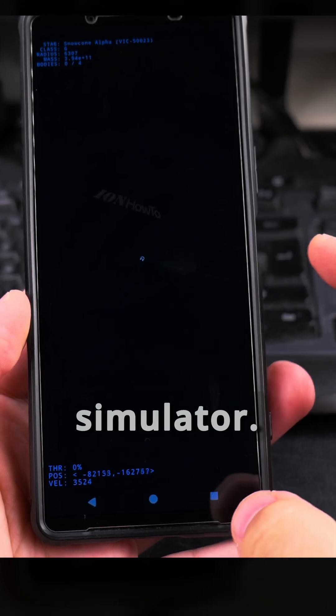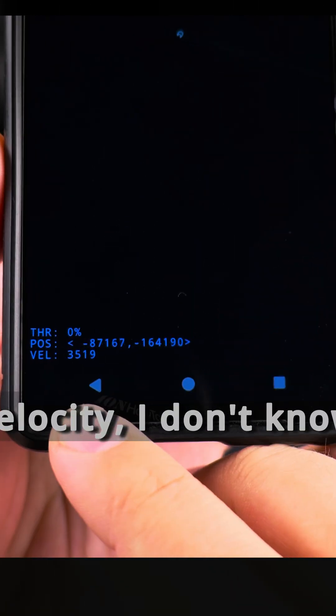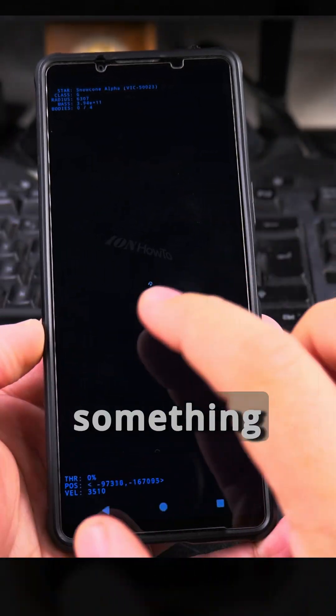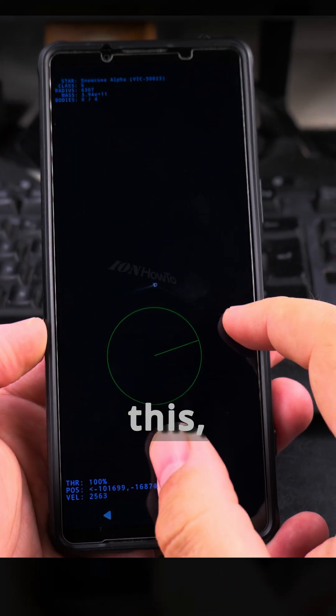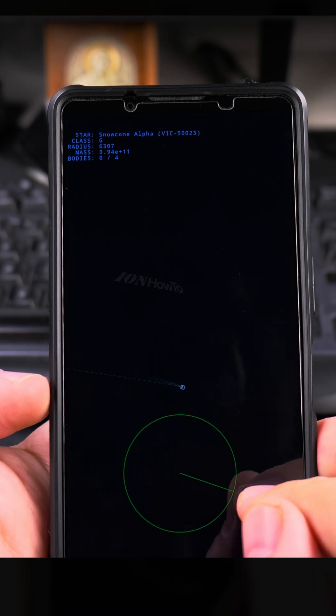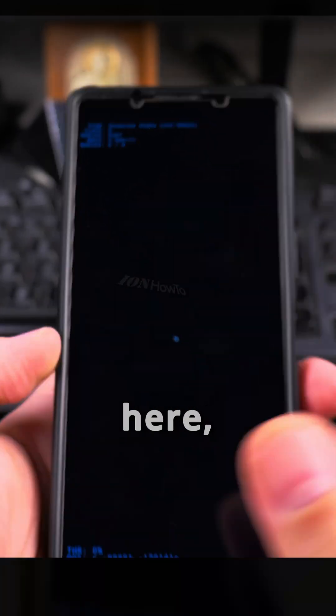So it's actually pretty nice like a simulator. You have this velocity, I don't know what this is, meters per second or something like this I guess. And I didn't find any planets here.